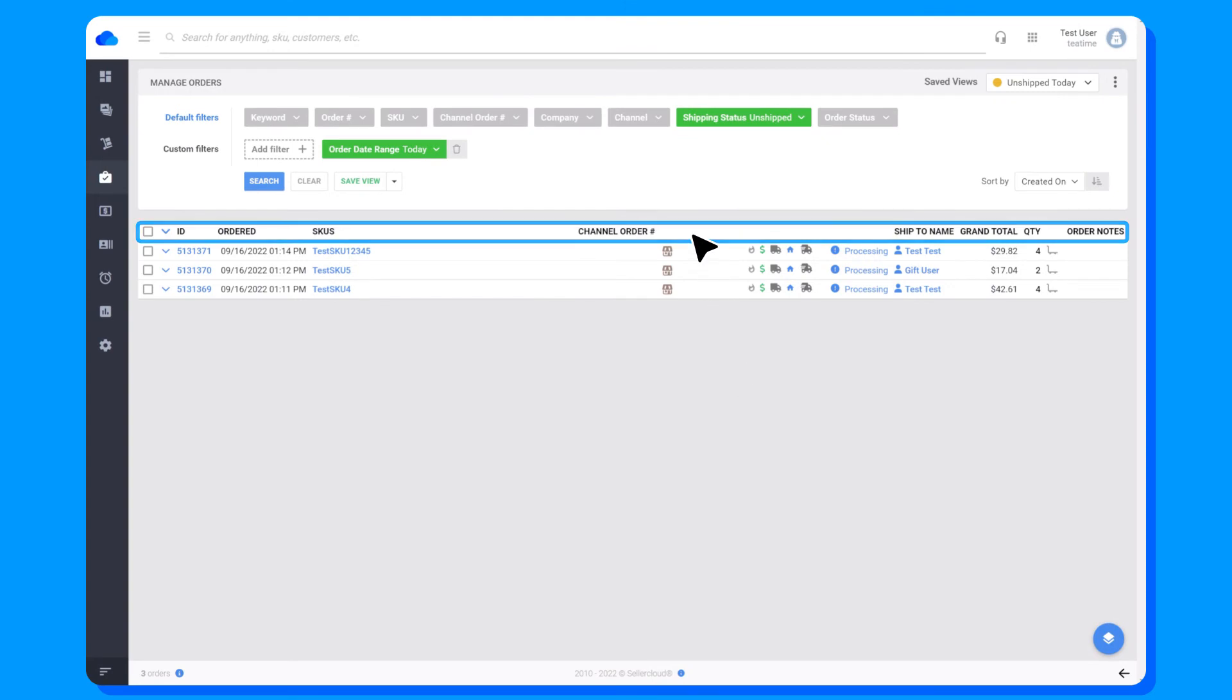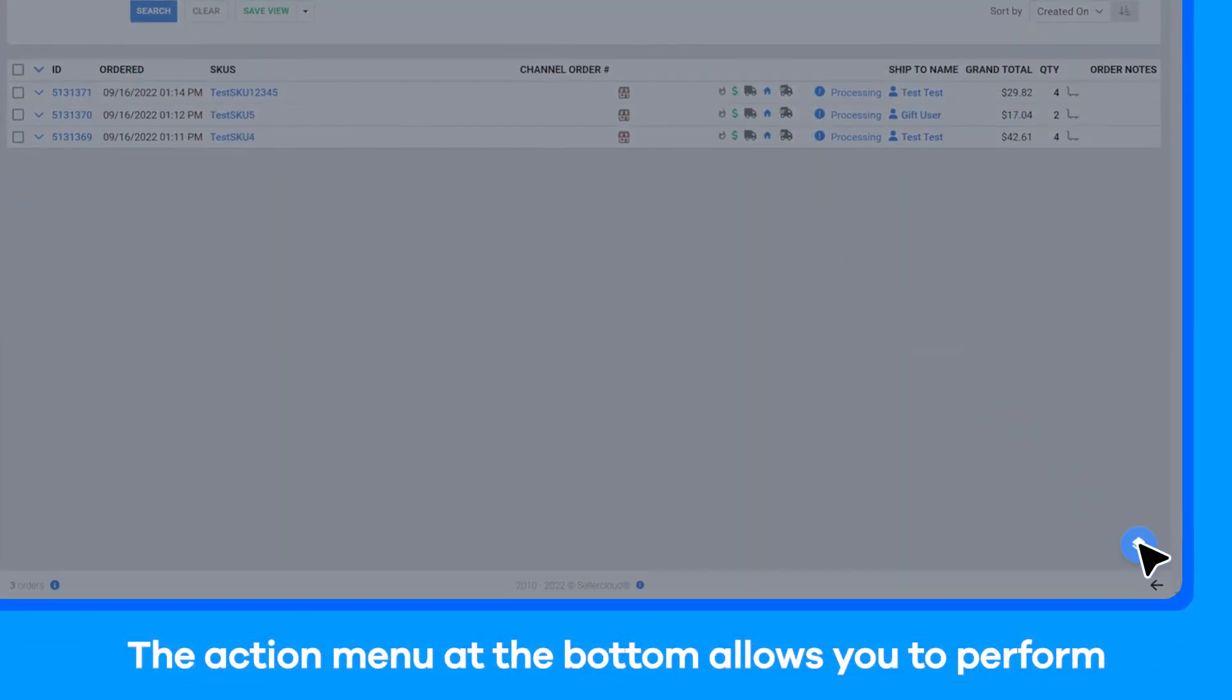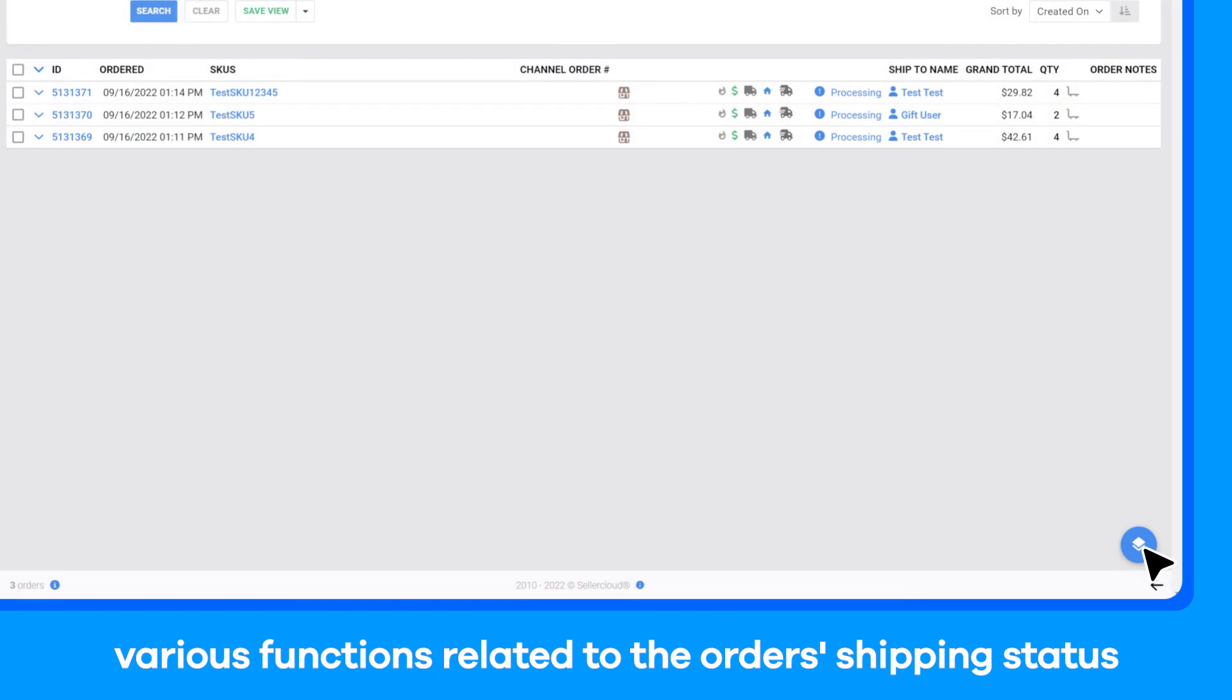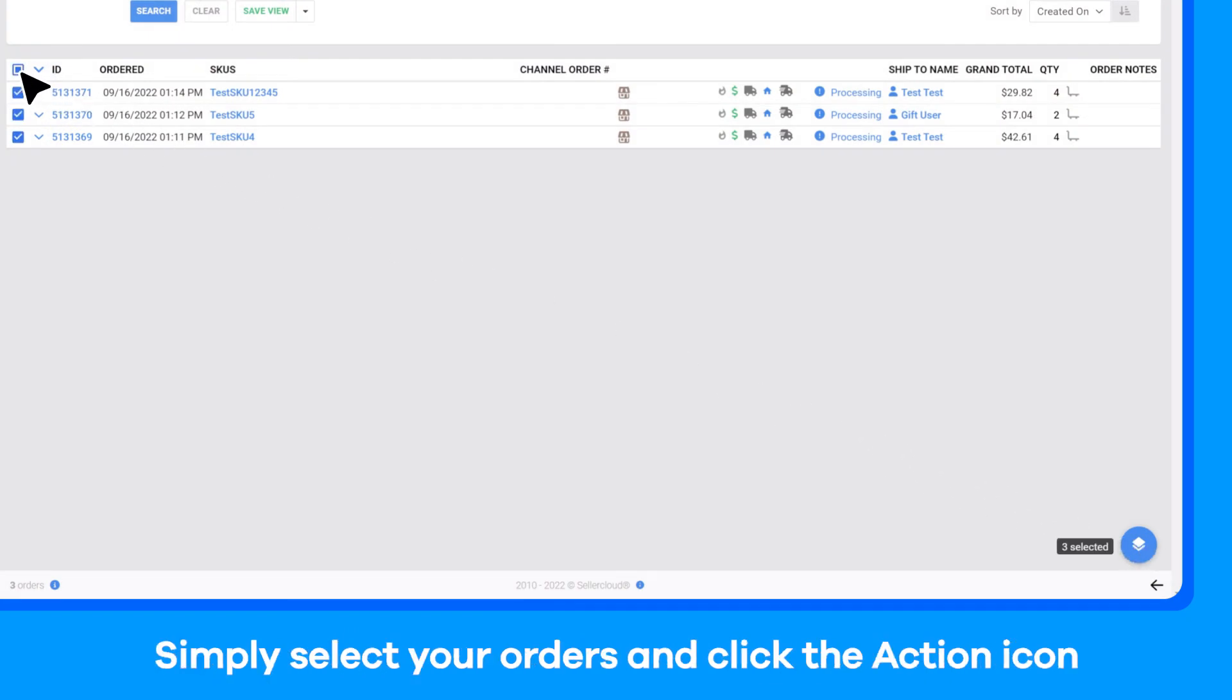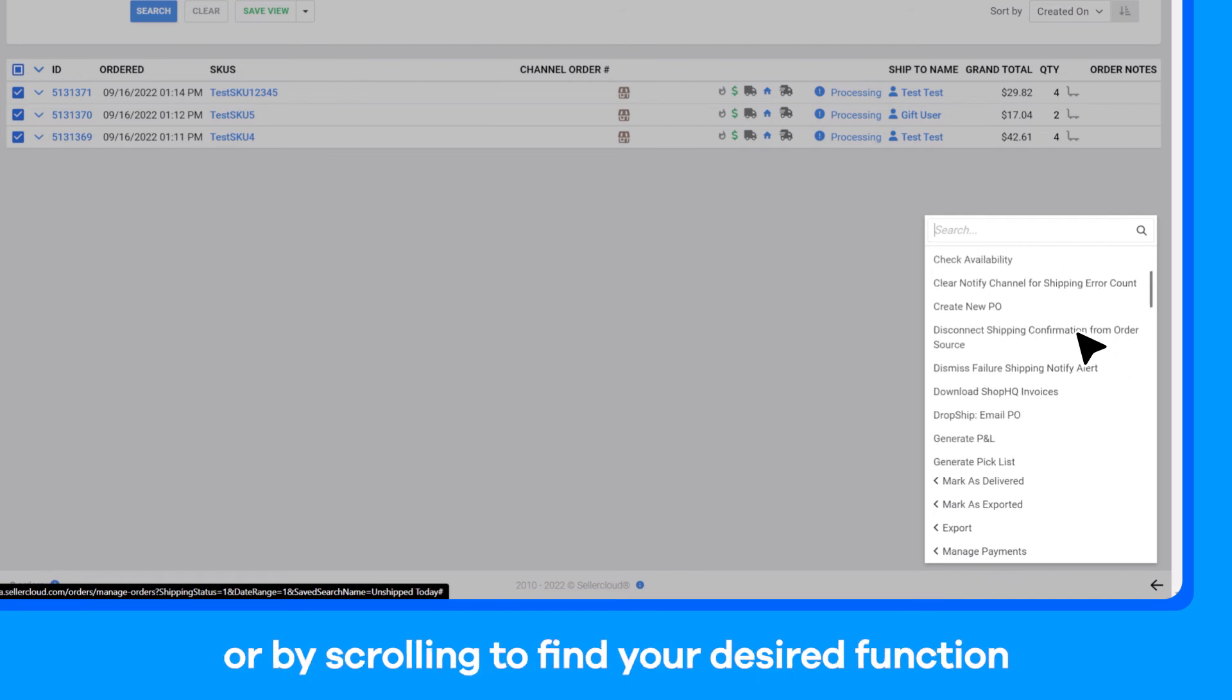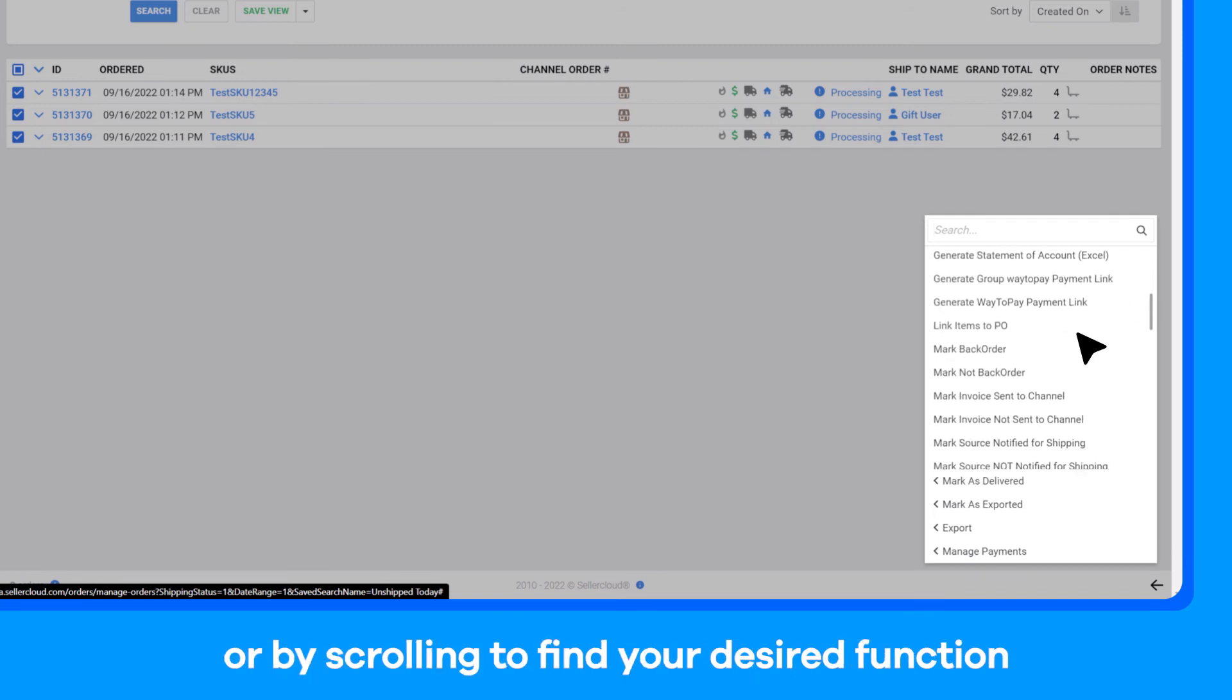The action menu at the bottom allows you to perform various functions related to the order's shipping status, payment, general information, status, and more. Simply select your orders and click the action icon. Navigate the drop-down menu by using the search box or by scrolling to find your desired function.